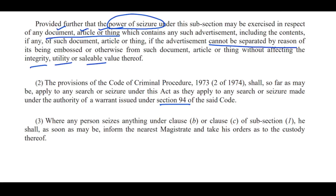Third: where any person seizes anything under clause (b) or (c) of subsection 1, he shall as soon as may be inform the nearest magistrate and take his orders as to the custody thereof. So the gazetted officer who has seized something will inform the nearest magistrate, who will give orders about custody.